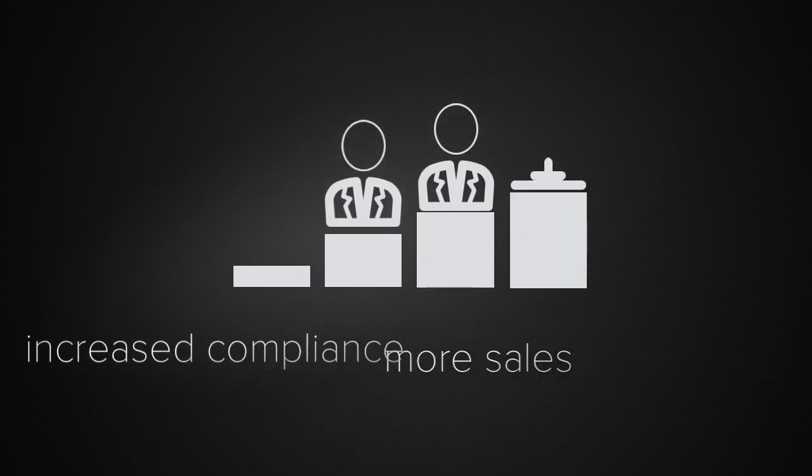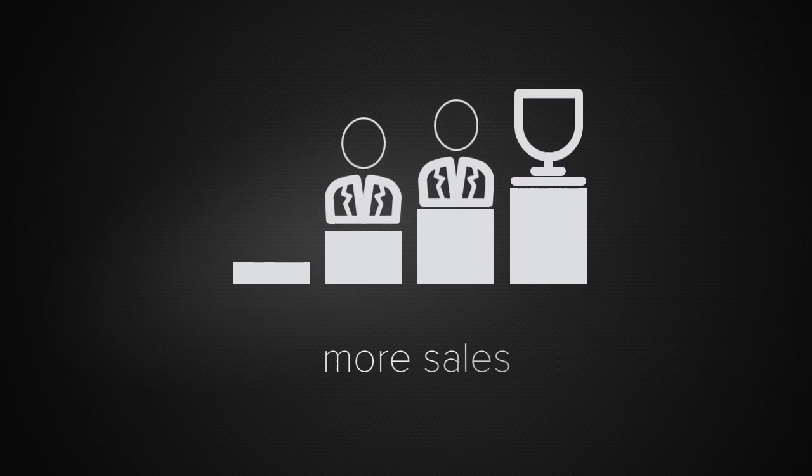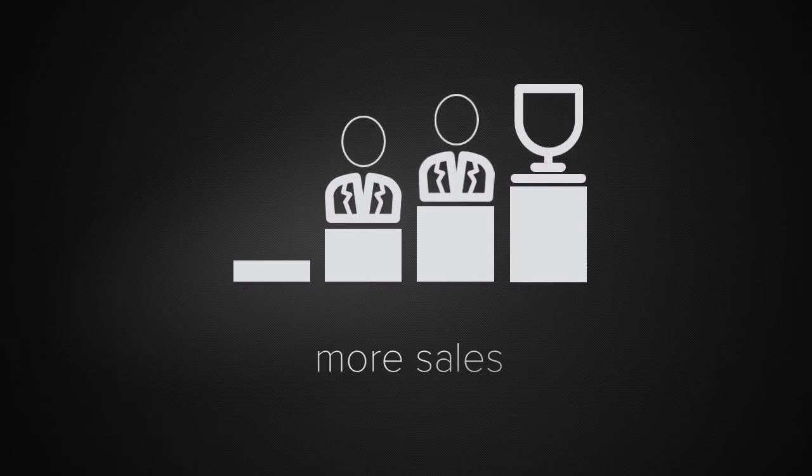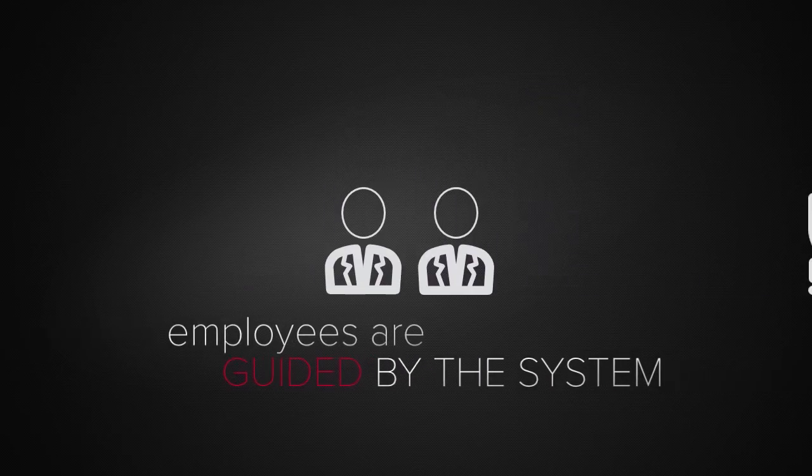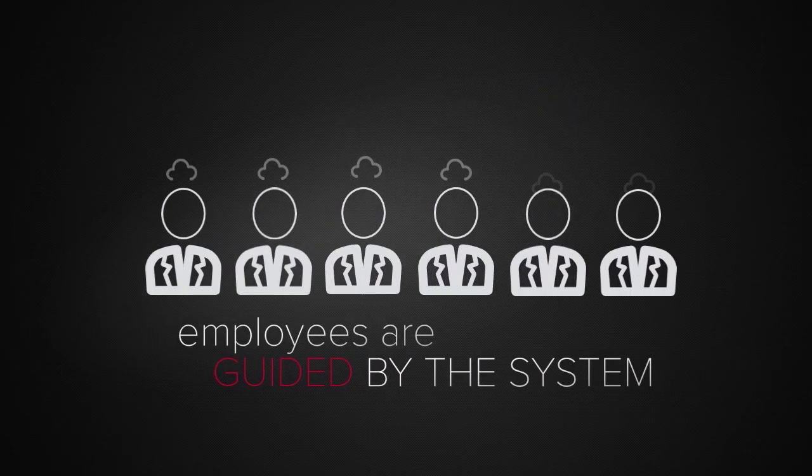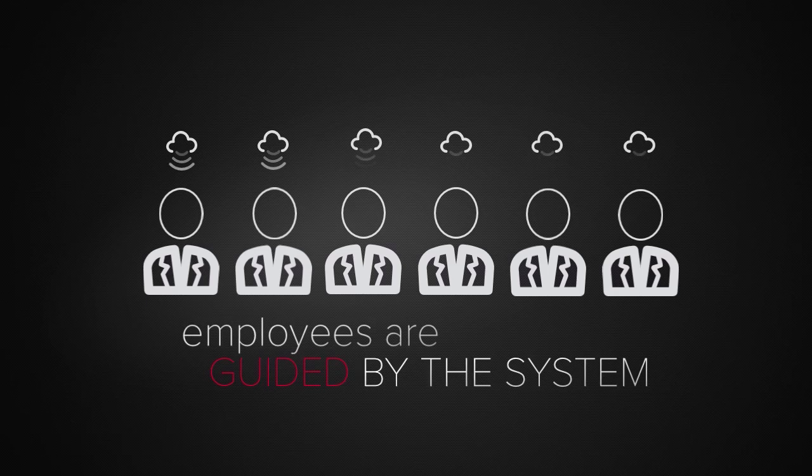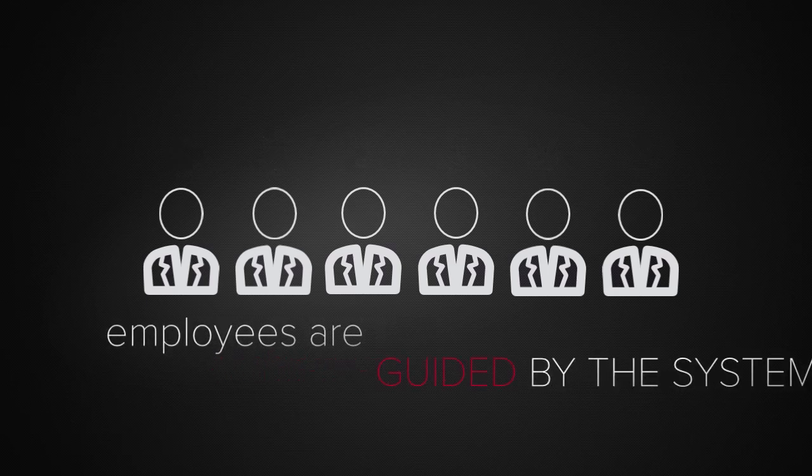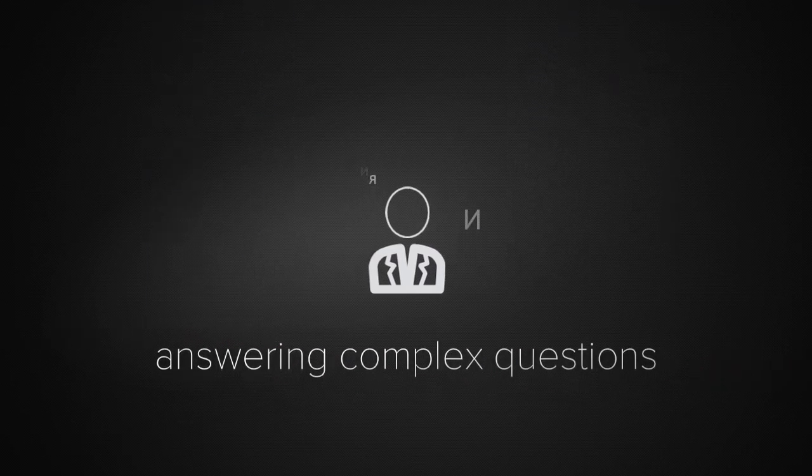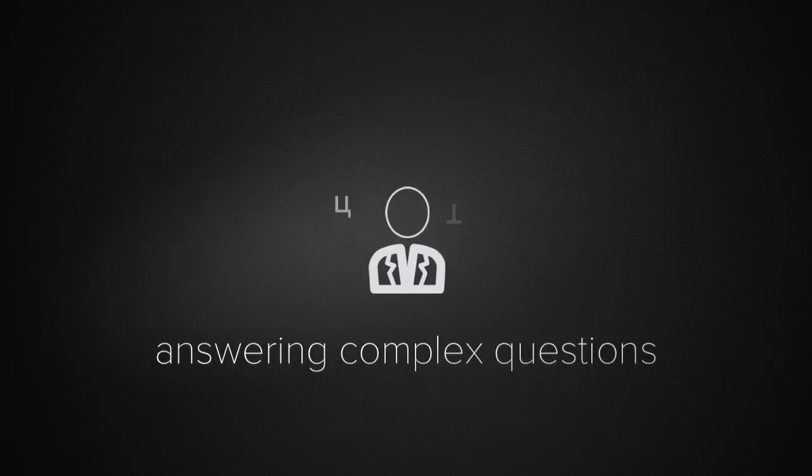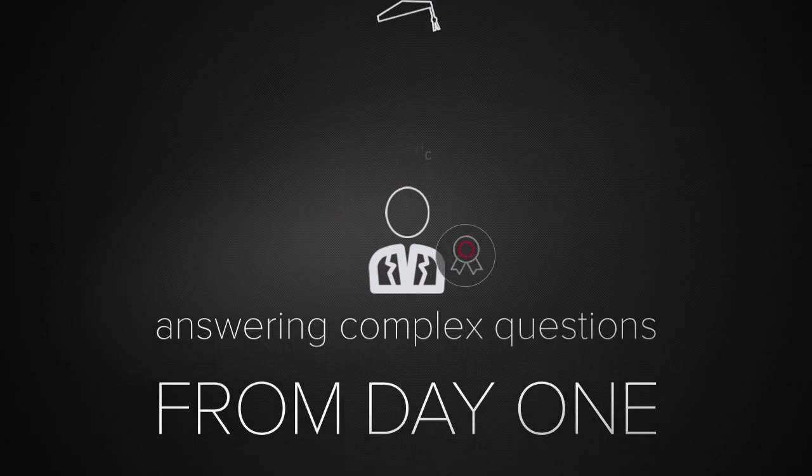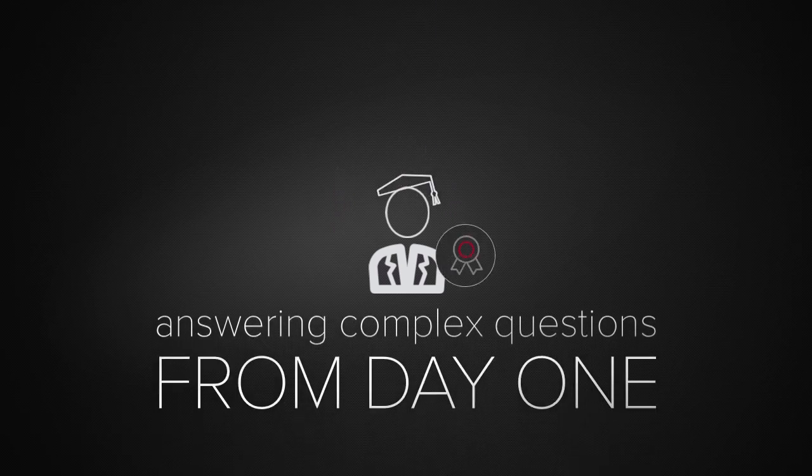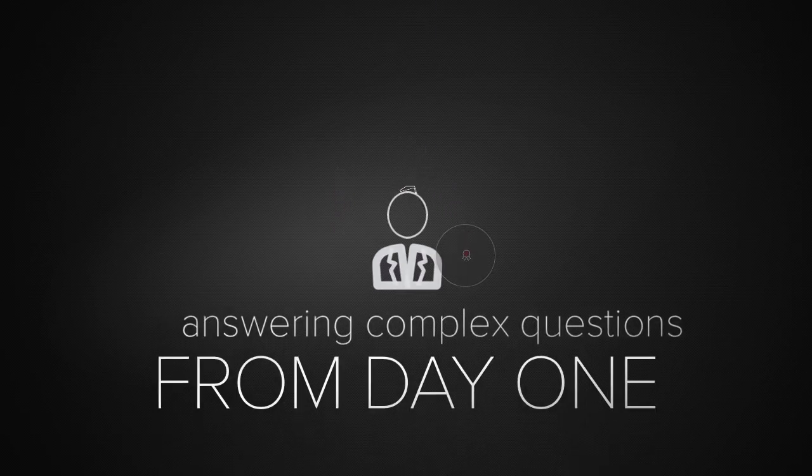The increased customer satisfaction will lead to more sales. Because your employees are constantly being guided by the system, you don't have to spend so long training them. They can get up and running fast, answering even the most complex questions quickly and consistently. They'll sound like experts from day one.